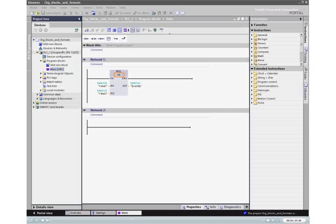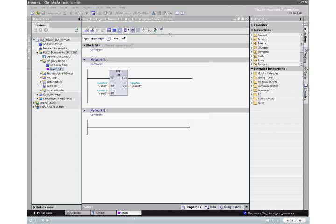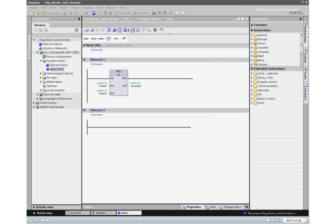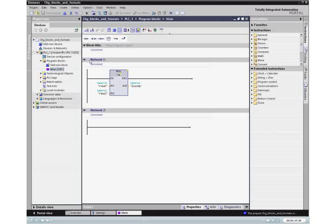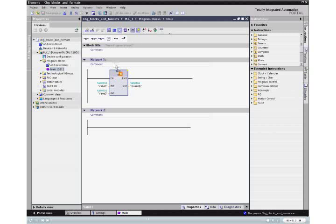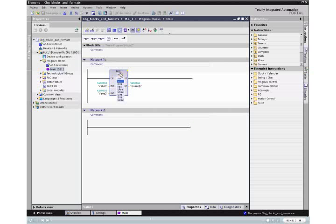To change the data type from int to dint, select the instruction and click the yellow corner triangle of the data type. From the context menu, select dint.